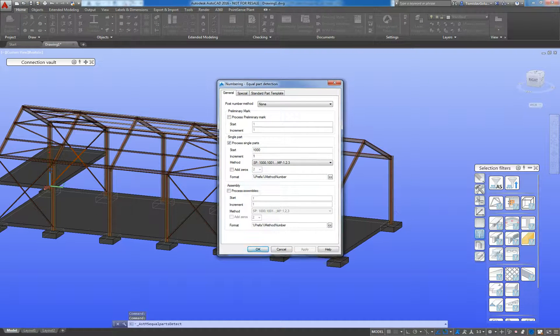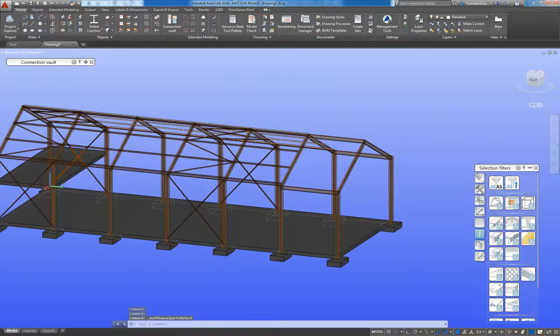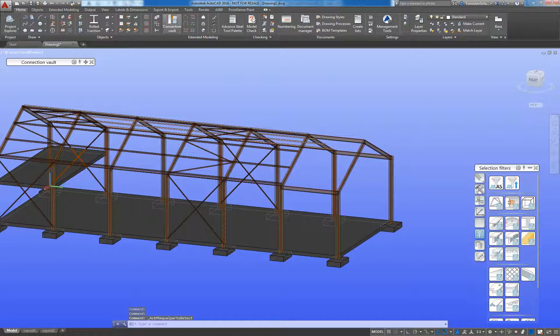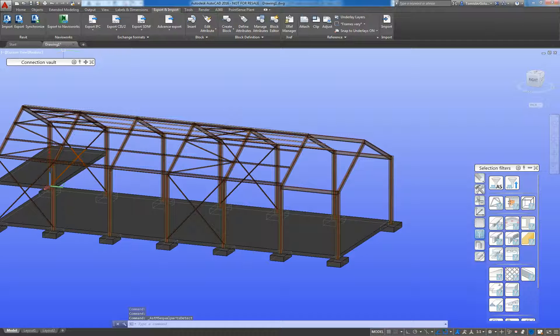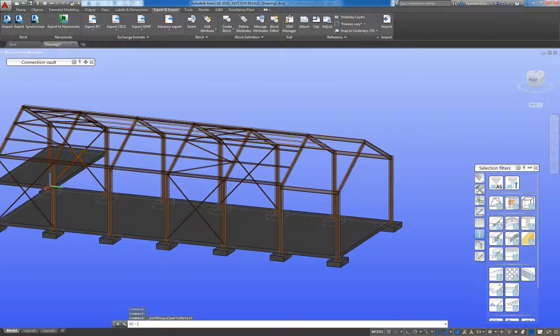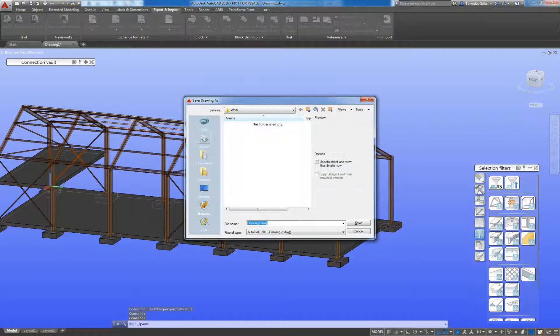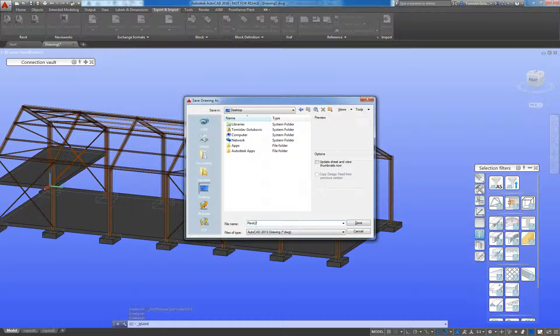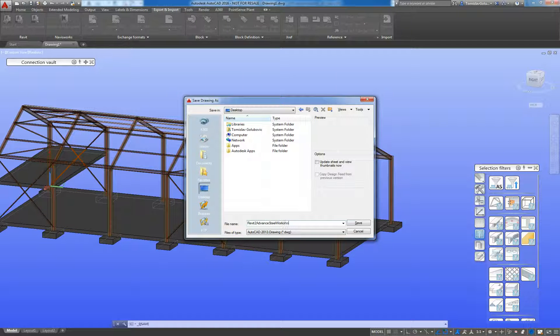I'm just going to give this a quick numbering and then I'm going to export this model back out and I will actually save it first. I'll save it to my desktop Revit 2 Advanced Steel Workshop.